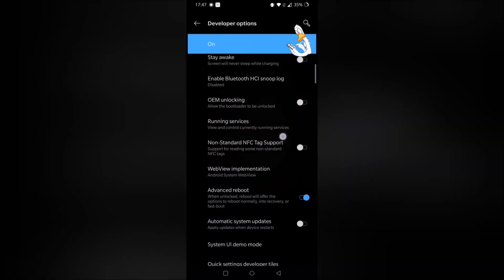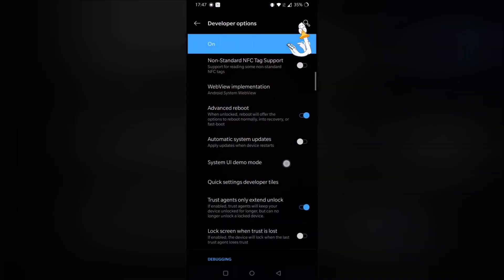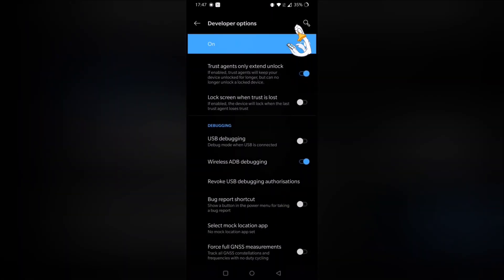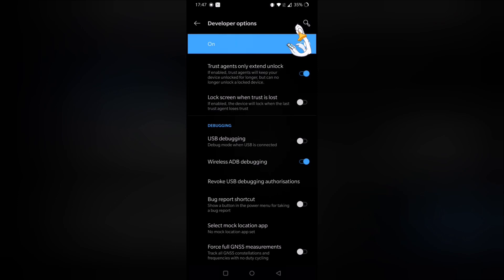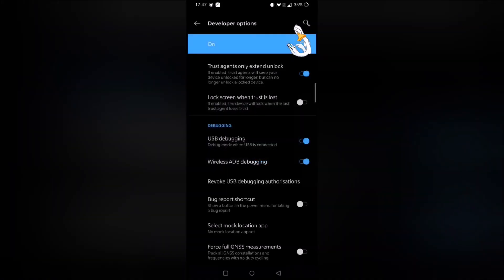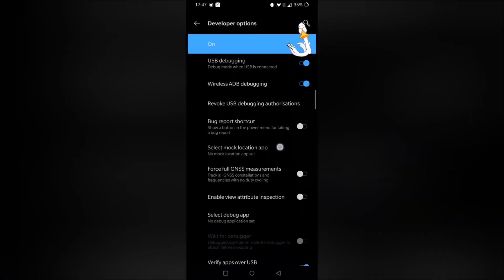Then within developer options we want to look for something called USB debugging. So here it is, USB debugging. So this just allows the SCRCPY software to communicate with the phone once we plug it in. So we'll enable USB debugging, and then say OK, and that's done.